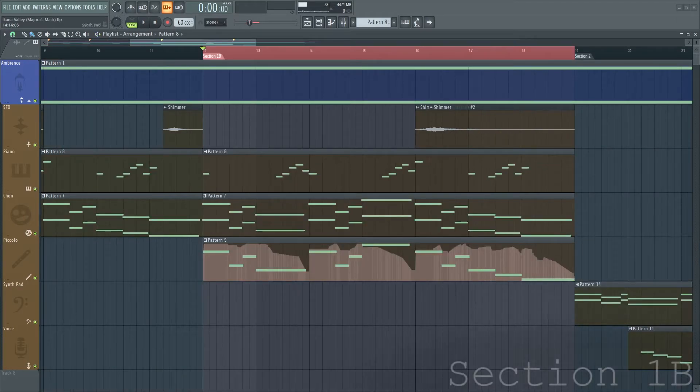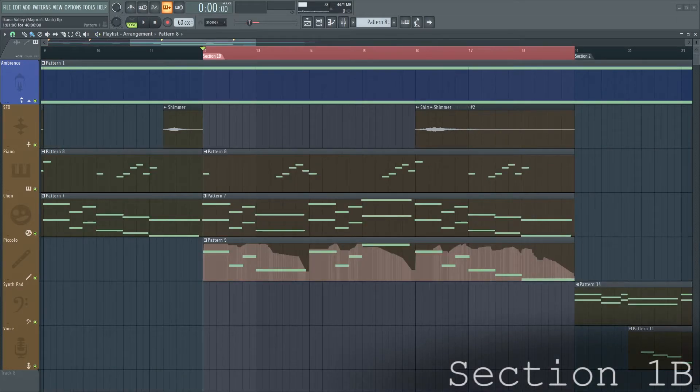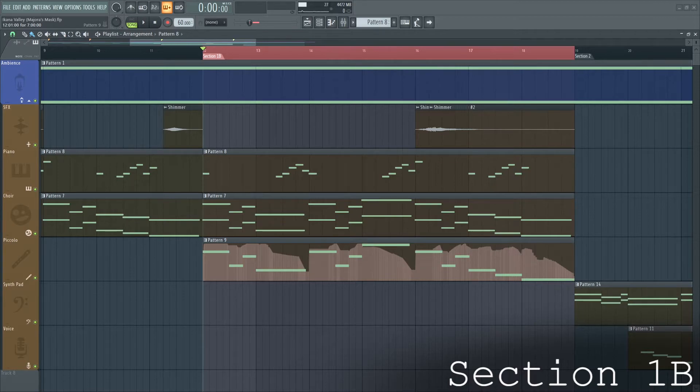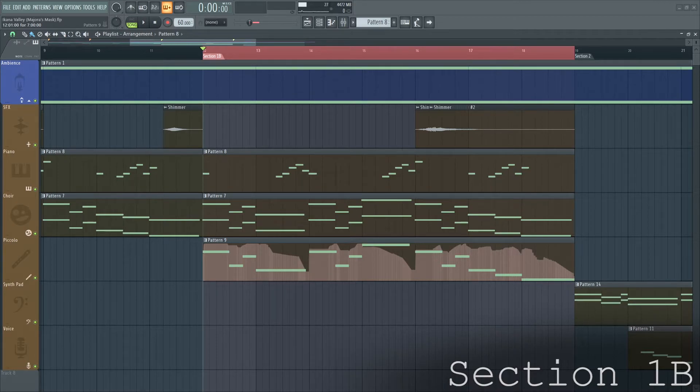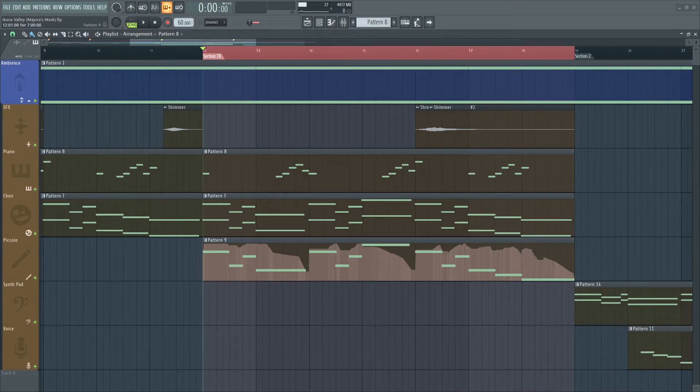Section 1B is almost exactly the same as 1A, but adds in this piccolo instrument. The piccolo might seem like a random choice, but Koji Kondo is wise to include it.